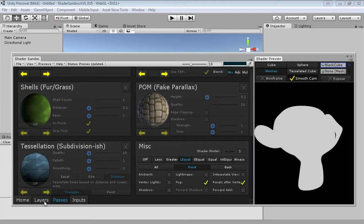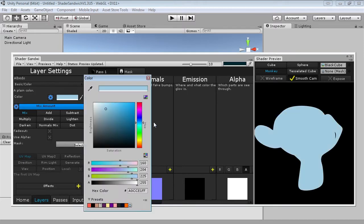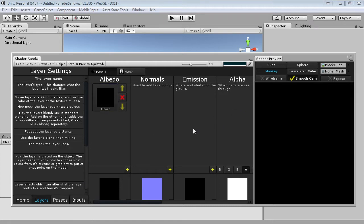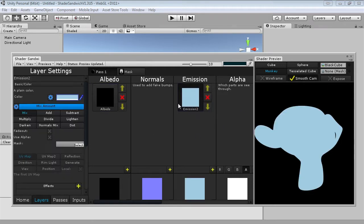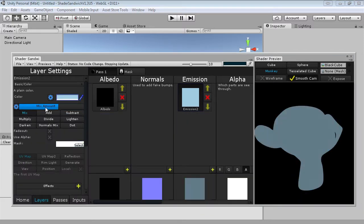I'm going to go over into layers. Since everything takes place in emission, I'm just going to set our albedo to black — so now everything we add into the emission is pretty much the main color. There's a good reason for doing it in the emission instead of the albedo which I'll cover later when we start handling transparency. The first thing we're going to add is our rim light because it's, let's be honest, the simplest.